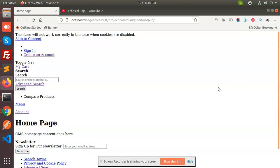Hello friends, in this video we are going to learn how to install Magento 2.4.3.